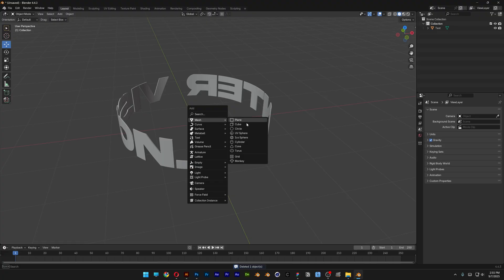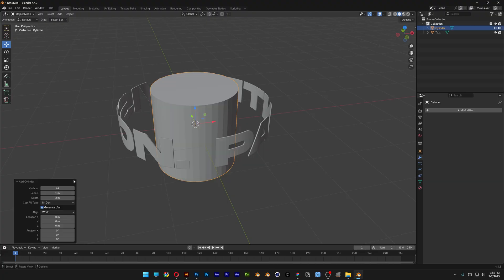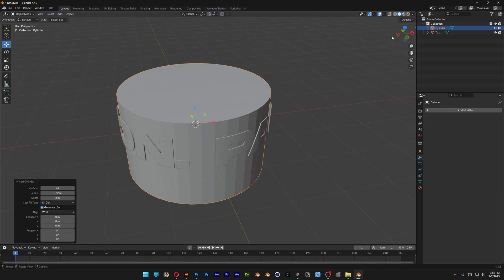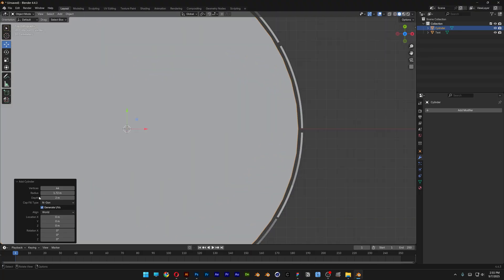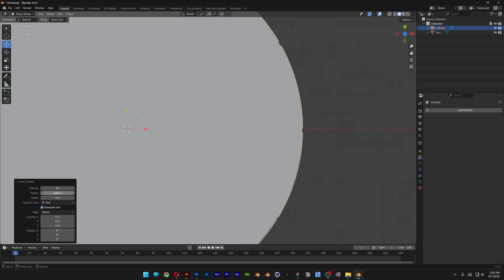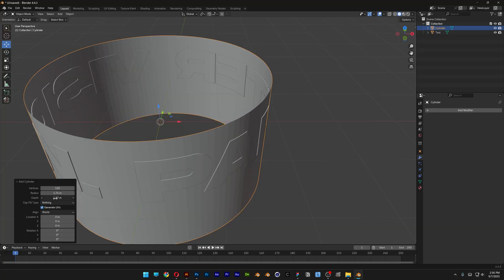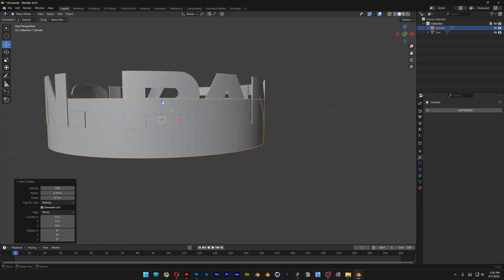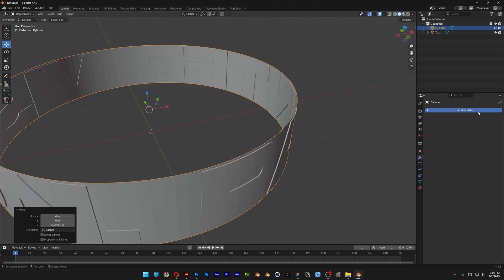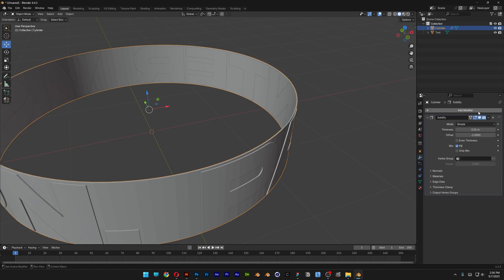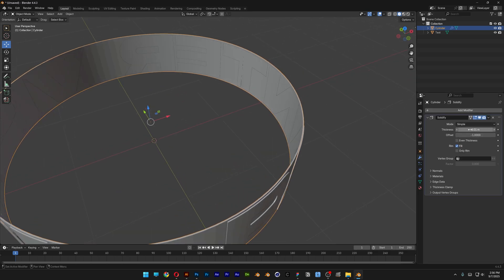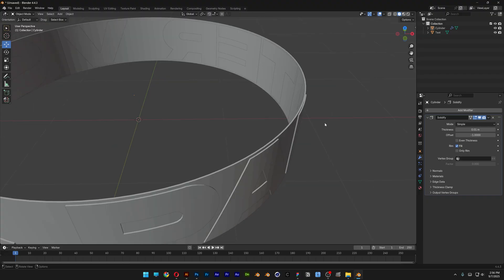Press Shift+A, go to Mesh, and select Cylinder. Increase the Radius, view it from the top, press the Z axis, and increase the Radius out. Increase the Vertices — I'm going with 120 — then go to Cap Fill Type and change it to nothing. Decrease the Depth and bring it up. Go to Modifier, add Solidify at about 0.01 to make the walls a little bit thicker.